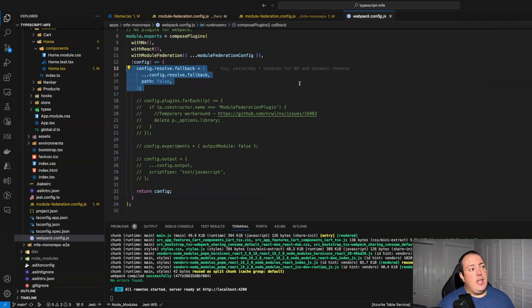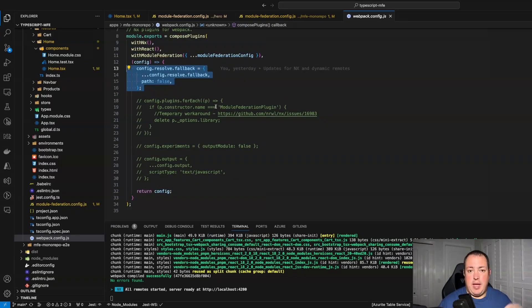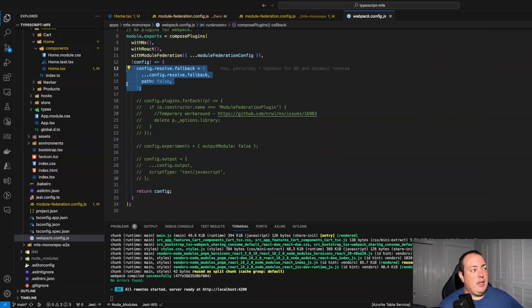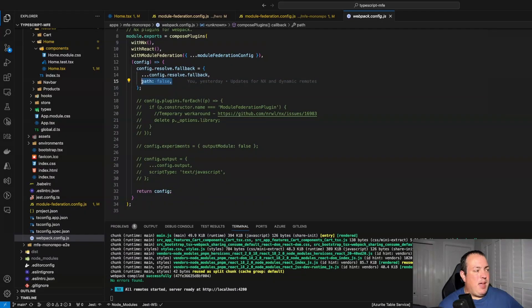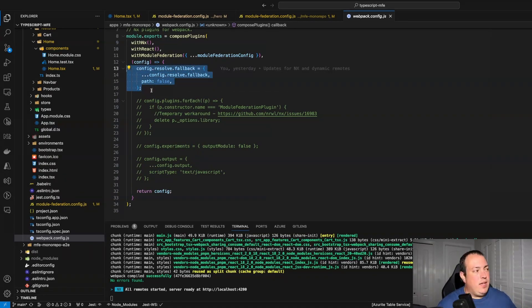One other thing to cover is that with the module federation utilities library, it does have a require path for the Node path module. So just make sure that in your webpack config you go in and set a fallback and set path to false. It won't hurt any implementation on the React side — it's just another feature in there with no real impact, so just give it a fallback.